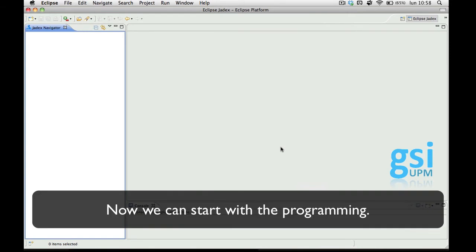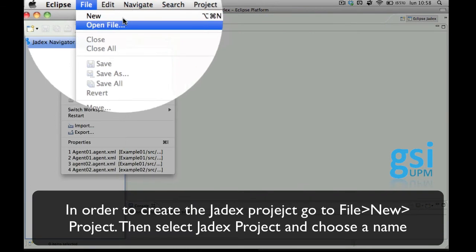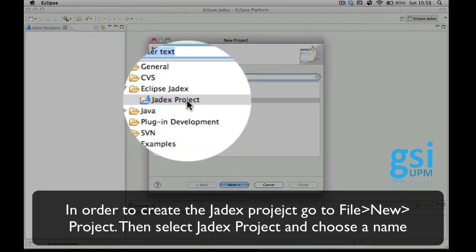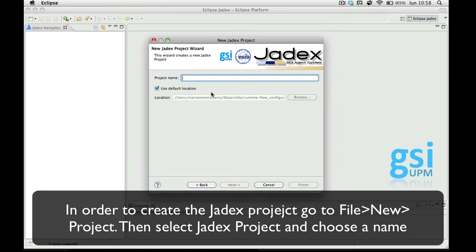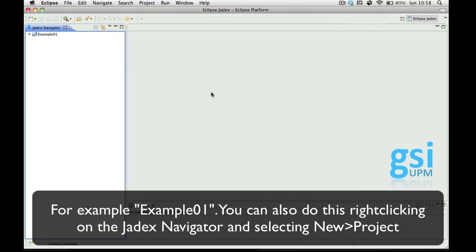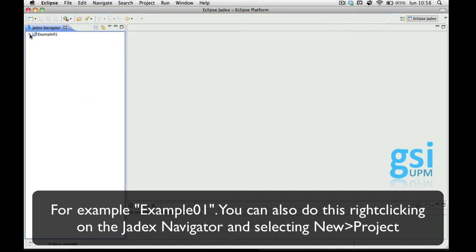Now we can start with the programming. In order to create the Jadex project you have to go to the menu bar, select File, New, Project. Then select Jadex project and choose a project name, which can be for example 01. This can also be done by clicking here and choosing New Project.